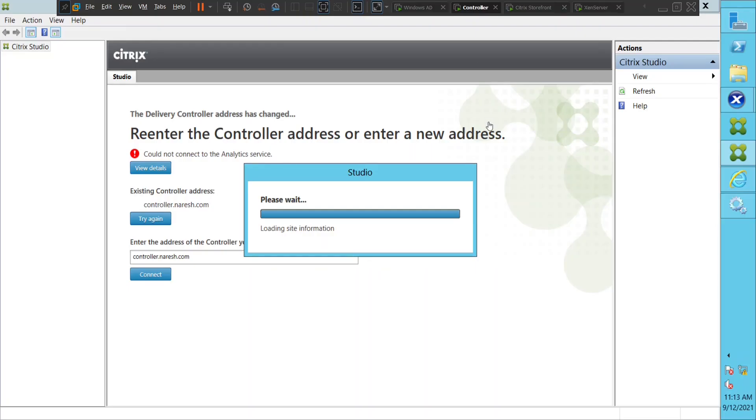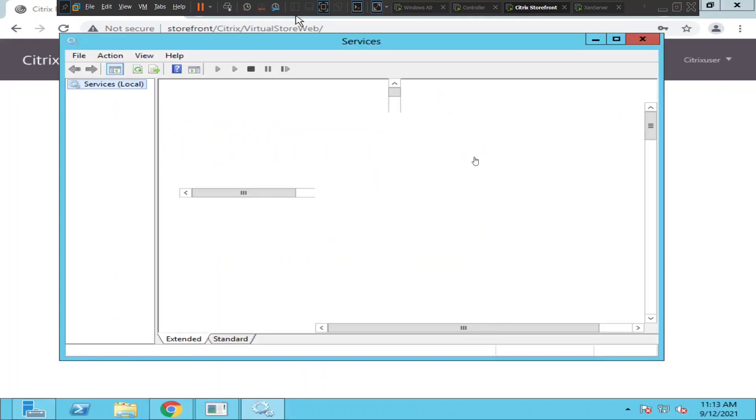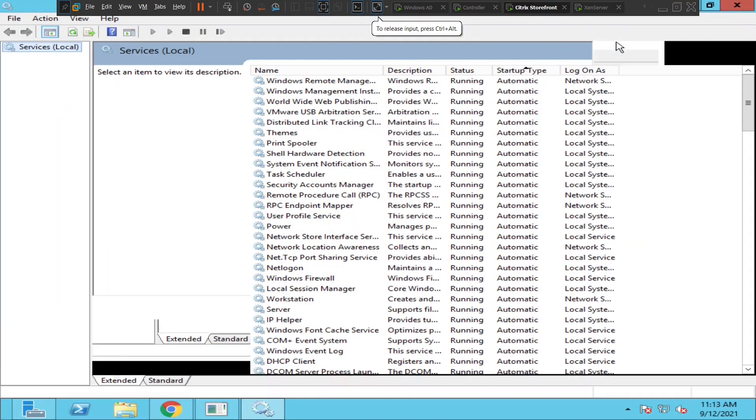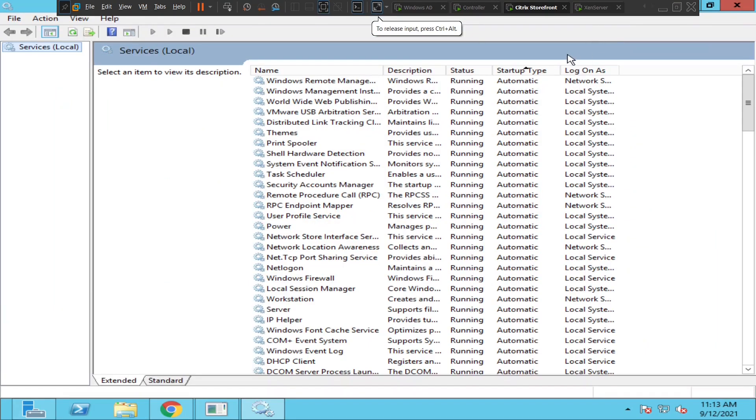Okay, this is still loading site information. The services are up - I mean the services console is up. Let me look for the services.